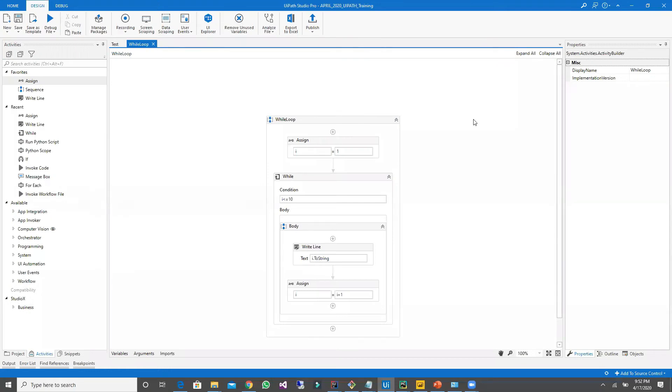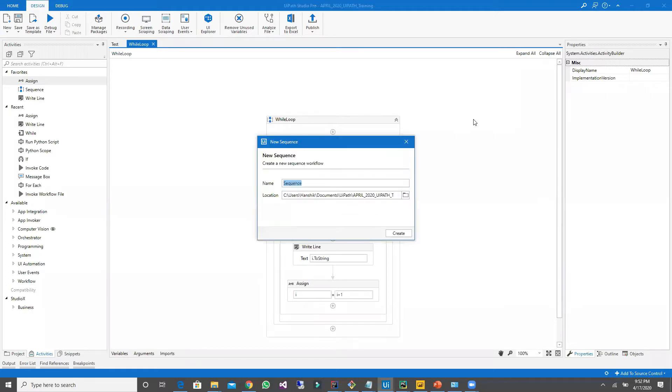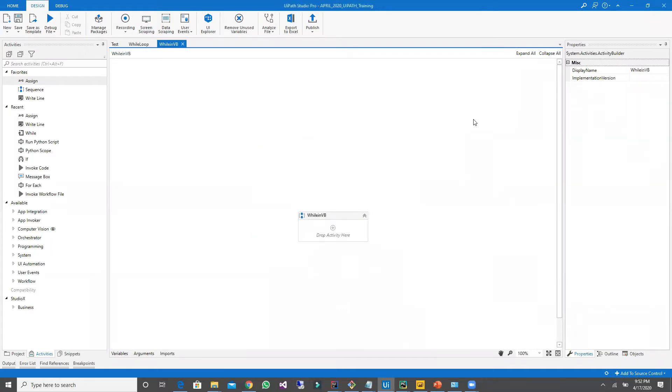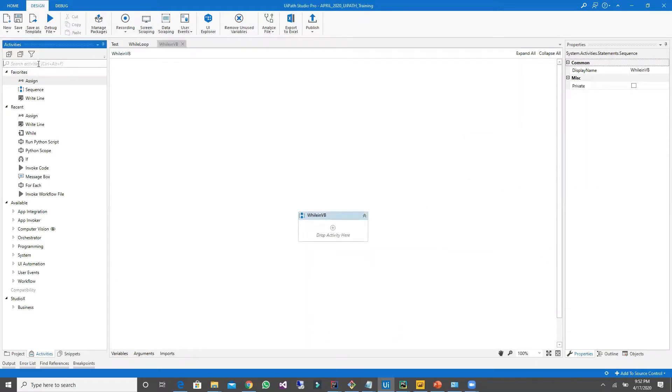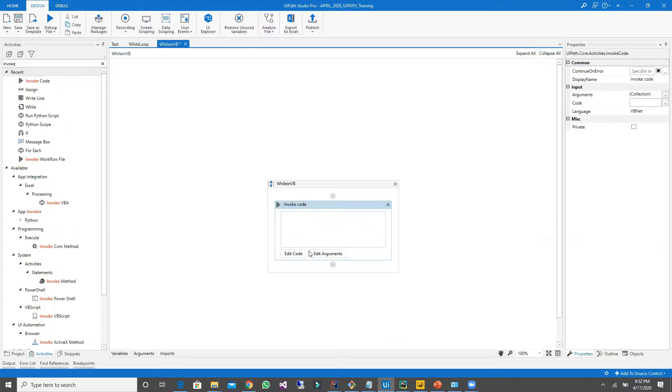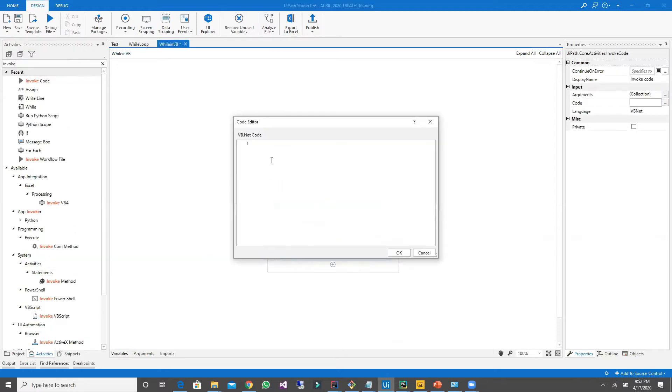Now let's see how we can write a while loop in VB.NET using UiPath. I'm going to create a new sequence and drag and drop my invoke code. Click on edit code.